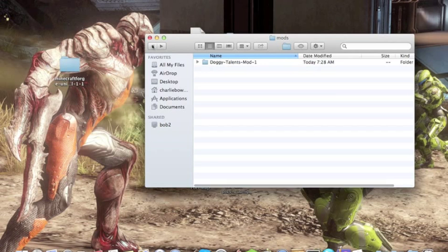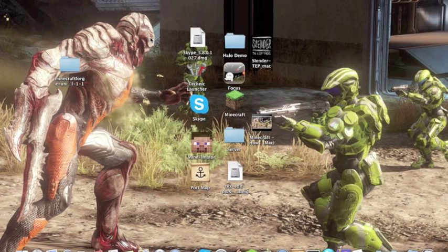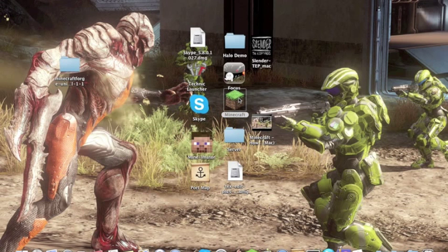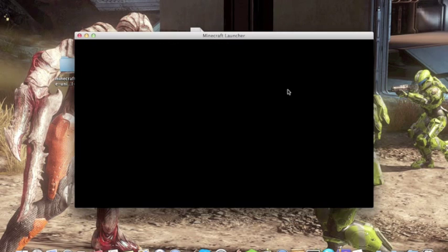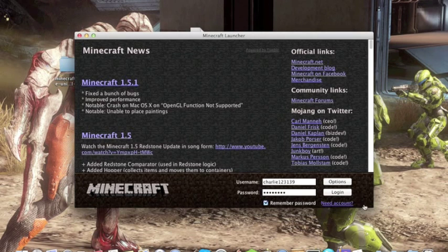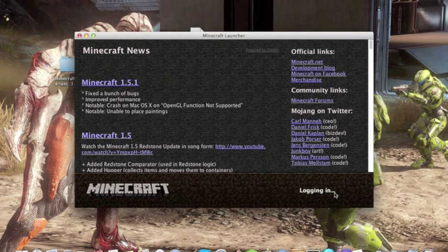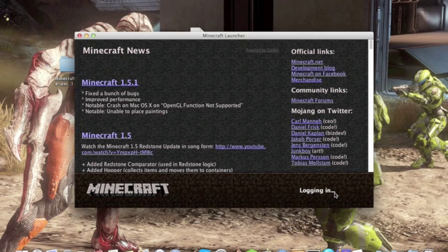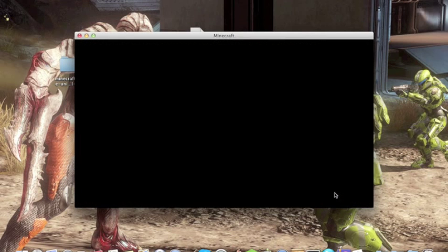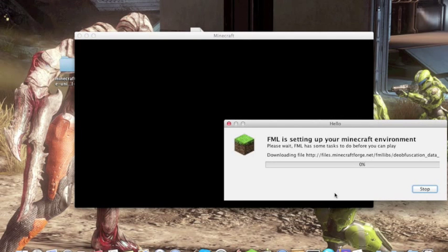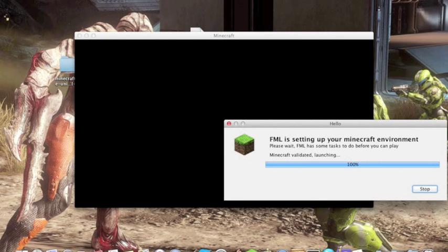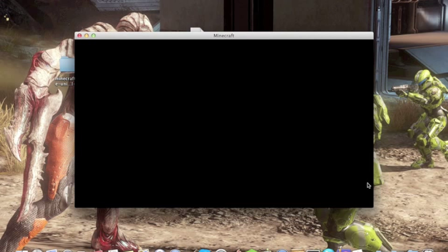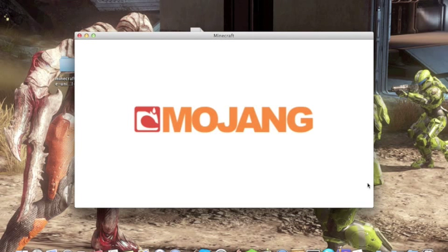Right, that'll do. Alright, so then you go onto your Minecraft and log in. Alright, this thing here is just setting up your Minecraft so you can see. There, alright.